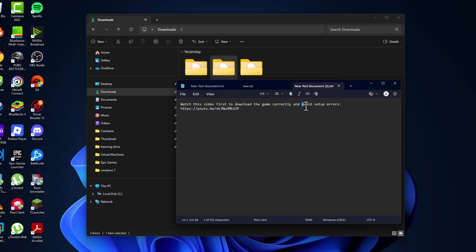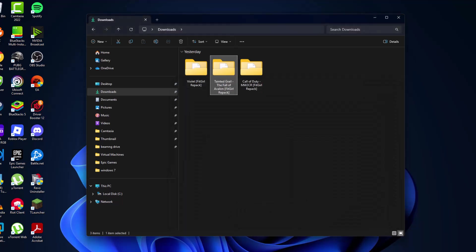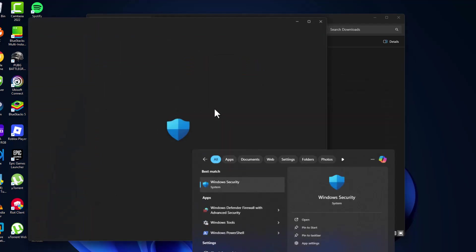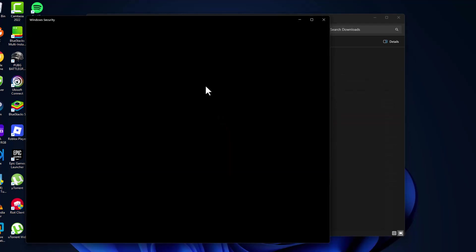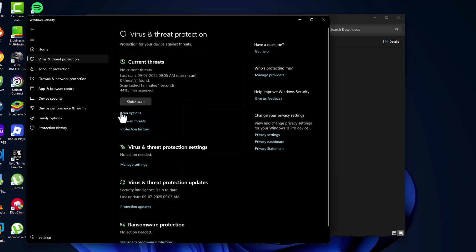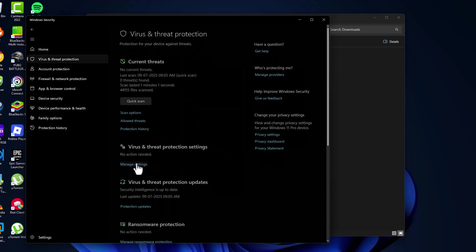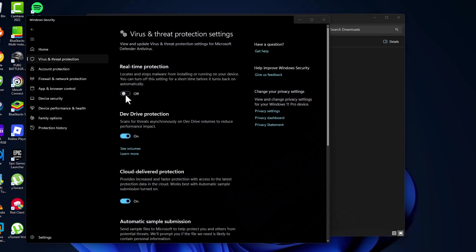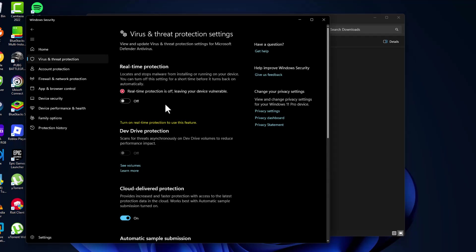Go to the search window and type Windows Security, then click open. Select Virus and Threat Protection, select Manage Settings, and turn off the Real-time Protection. Select yes to confirm. After turning off, minimize this page.